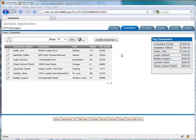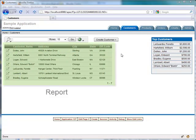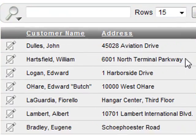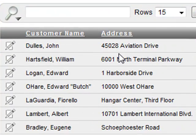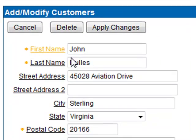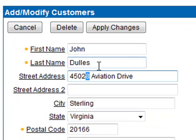Reports and Forms are the most common types of regions used in APEX applications. Reports allow users to view data, and Forms to create, update, and delete data.